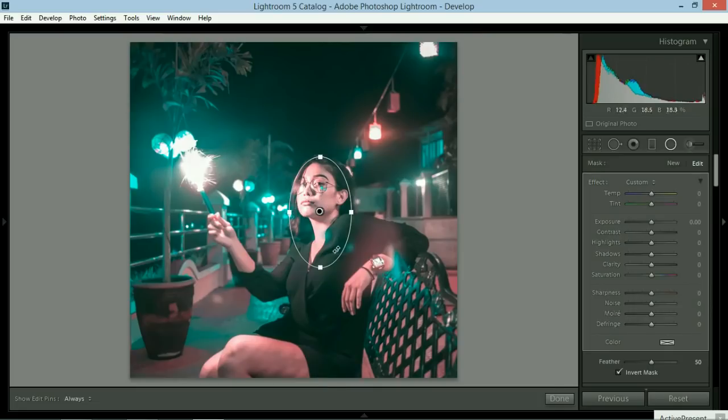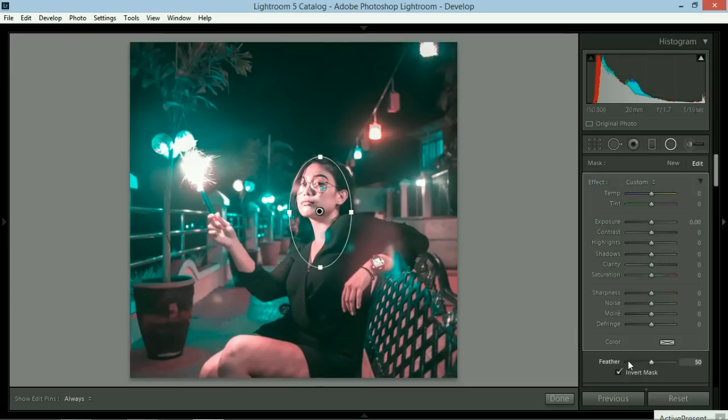All we have to do is click the invert mask and tick that. So make sure it's not checked. And then go ahead and play.